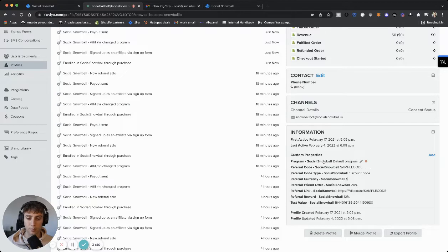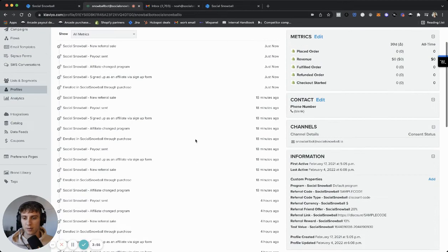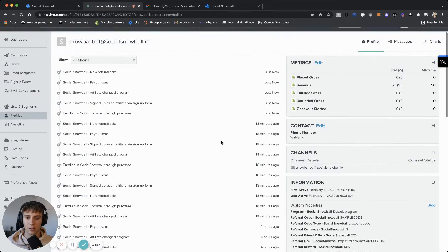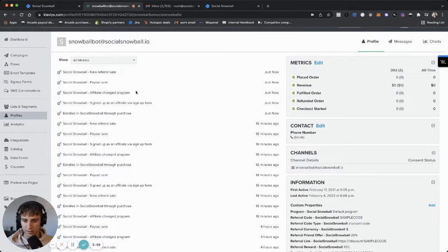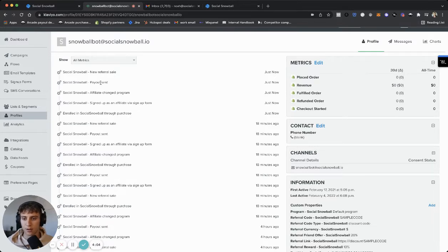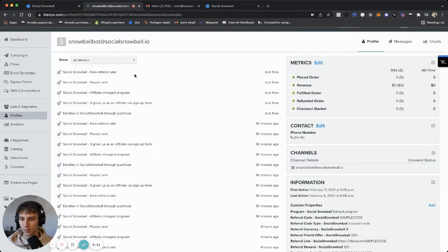So when you're building a flow and we'll walk through this in a sec, you can include these unique properties in the content. And then you'll also get trigger events. So these trigger events that you can see here, join the social snowball through a purchase, through a signup form, change in affiliate programs, send a payout and a new referral sale. Those are, as of right now, all the trigger events that we integrate into Klaviyo. So let's set up a flow and see how this looks in action.